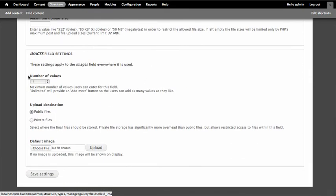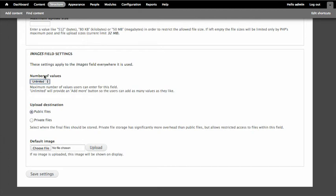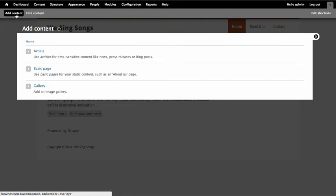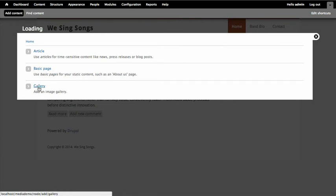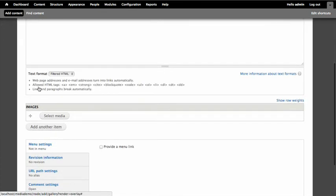Down here under number of values, I want to make sure that I go ahead and set this to unlimited. So that people can upload as many images as they want to. So when I save the settings for that, and now add content, you'll see I have an add another item button. And that's how I'll be able to upload multiple images just using one field. I don't have to add an individual field for each of the images I want.